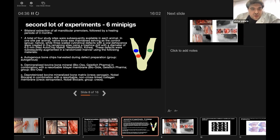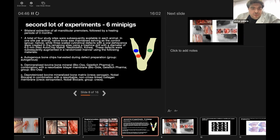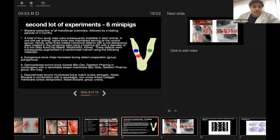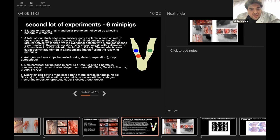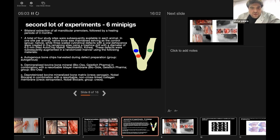These defects were augmented in a randomized manner using the following materials: autogenous bone chips harvested during defect preparation (autogenous group), demineralized bovine bone mineral Bio-Oss in combination with resorbable bilayer membrane BioGide, and deproteinized bovine mineralized bone matrix Creos Xenogain from Nobel Biocare in combination with resorbable collagen membrane Creos Xenoprotect from Nobel Biocare (Creos group).